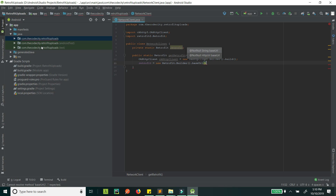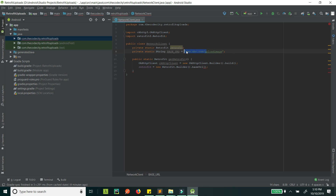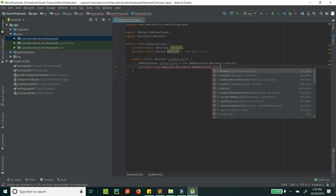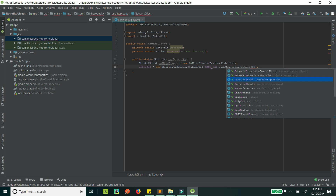We also need a base URL. Let's say the API that you want to call is at something like dot-abc.com/uploadImage — this full URL's first part with the trailing slash is the base URL. So we remove the endpoint part and this becomes the base URL. Then we add a converter factory; we will use GsonConverterFactory since we expect the response in JSON.